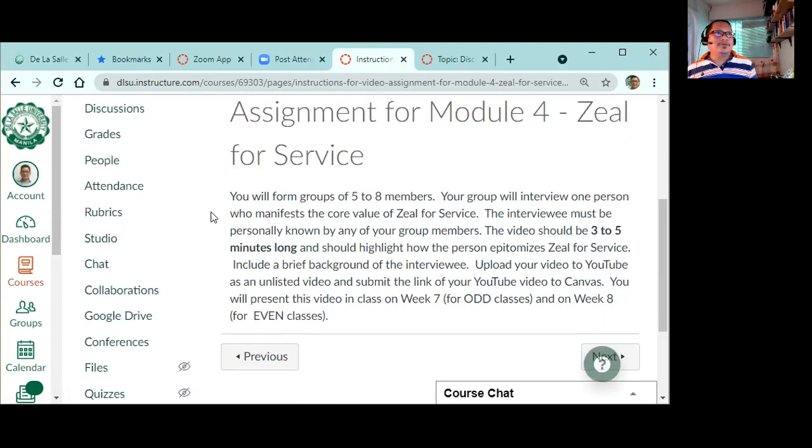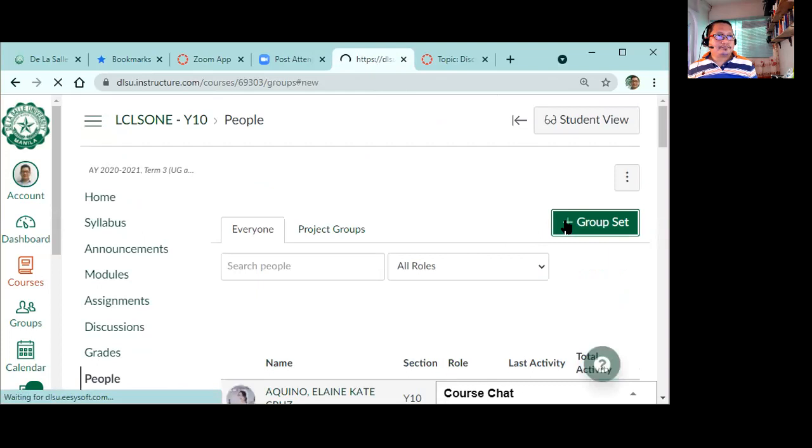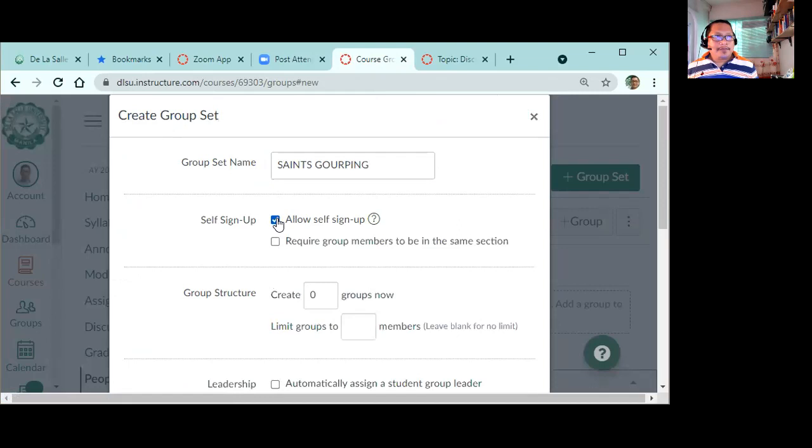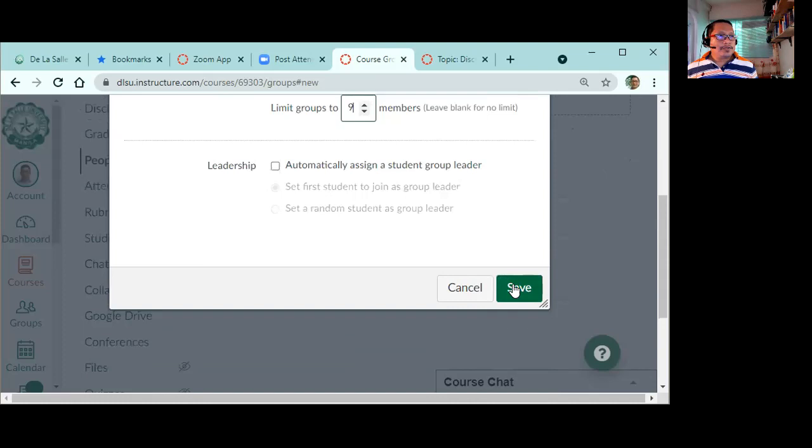Please center your interview on the Zeal of Service. The interviewee you must personally know. Then upload your video in YouTube. Okay? So for now, what we'll do first is form groups. Okay? So how do you form a group? Simple, I'll create a group now. So I'll create a group set.